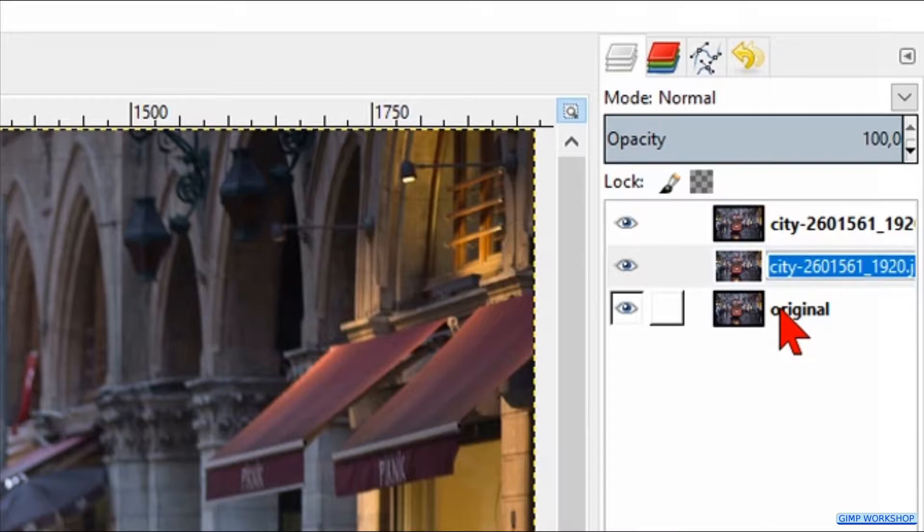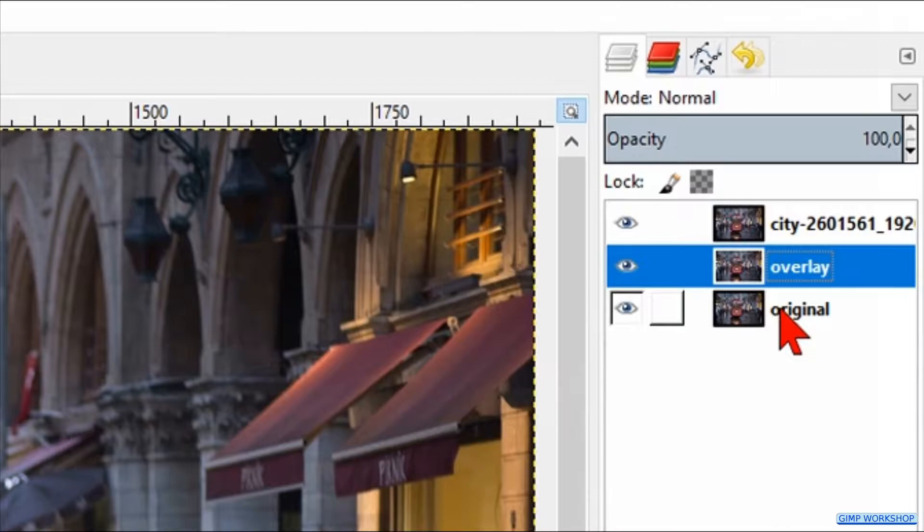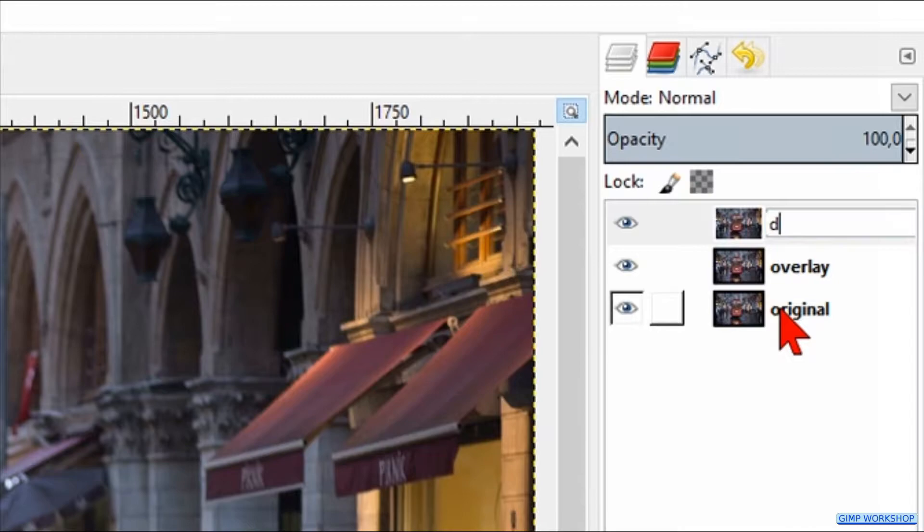Hit enter again. Press on the upwards pointing arrow again, hit enter and change the name of this layer to 'desaturate'. Hit enter again.